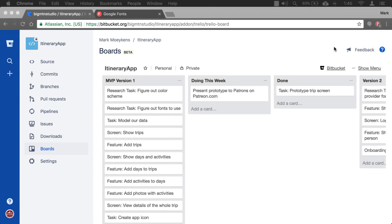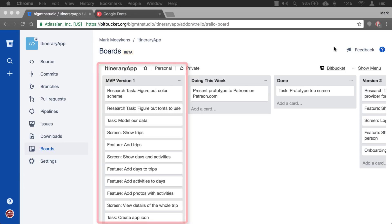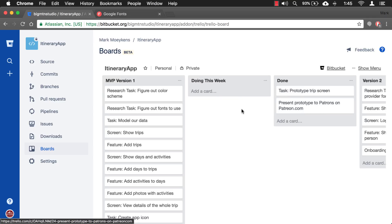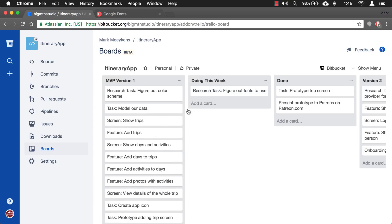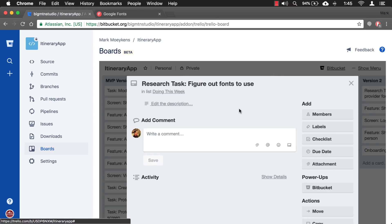Now in an earlier video I showed you how to manage your project using Trello inside of Bitbucket. Bitbucket holds all the code for our application and also holds all the tasks that we want to do. The last task we ended off on was prototyping a screen for trips and then presenting it on Patreon and having them vote on which screen they liked. So that is done, and today we're gonna work on fonts — this research task right here. In the next video we'll be talking about color, so we'll move that over too.